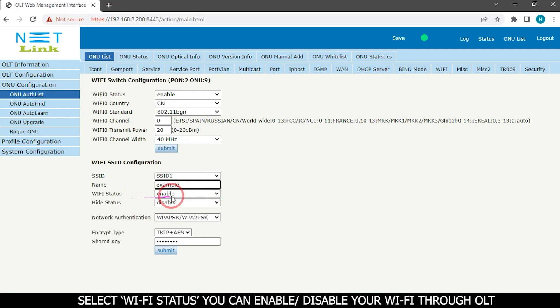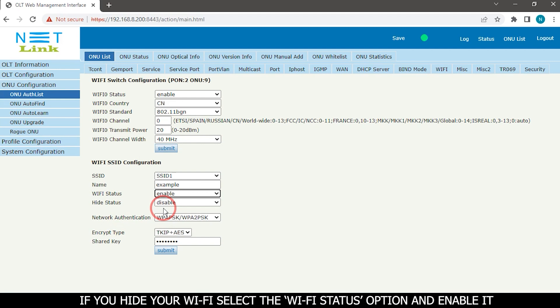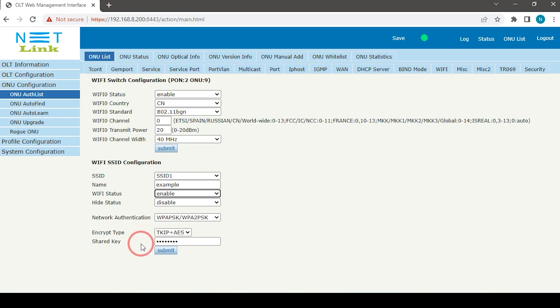Select Wi-Fi status. You can enable or disable your Wi-Fi through OLT. If you hide your Wi-Fi, select the Wi-Fi status option and enable it.